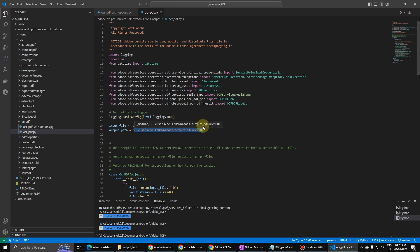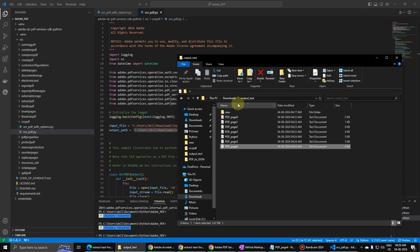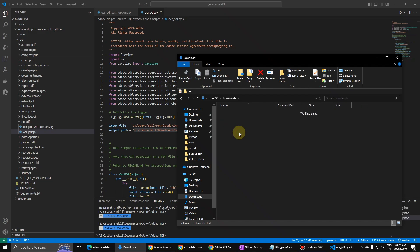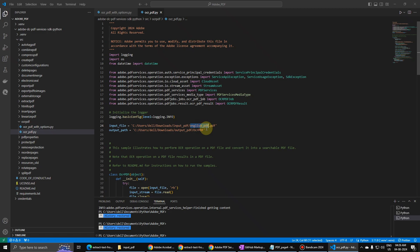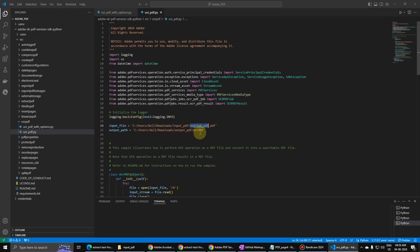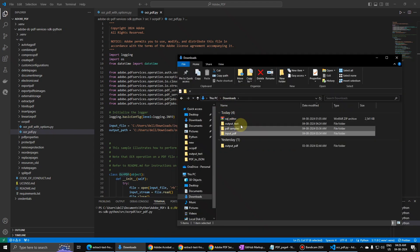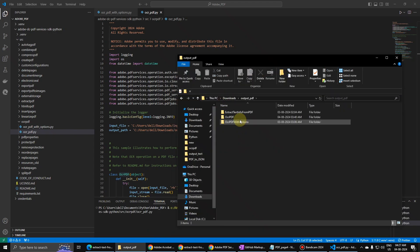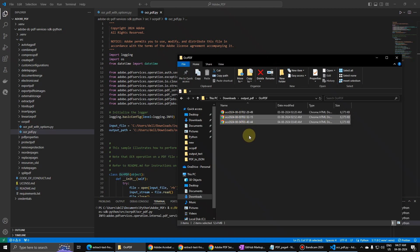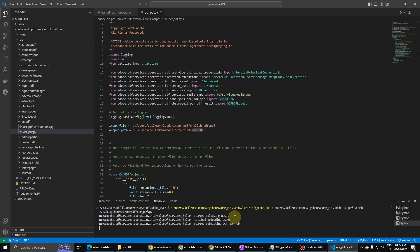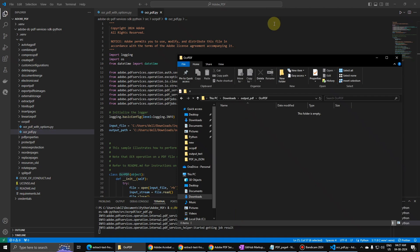Let us run this one and see how this works. Let me just ensure my data is there. Downloads, input PDF. So we go to downloads, input PDF, and then you see English PDF is there. And the same is updated over here. Let us run this one, OCR PDF. So let us go to output PDF and OCR PDF. Let us delete these files. If you look over here, it is saying that started uploading asset, so this is working, and getting job result. So let us see what will be the result.